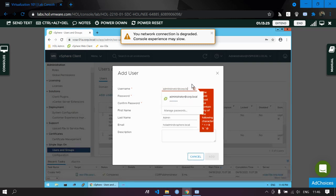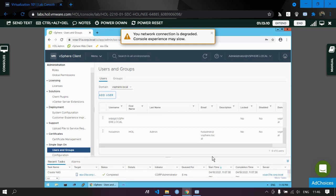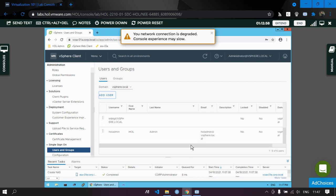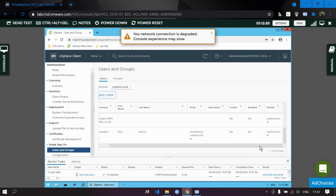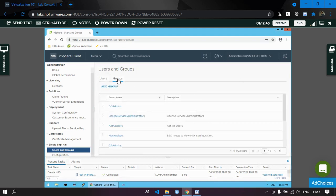Let's keep the name as 'actual admin' and click Add. You can see the user has been created with the first name 'actual', last name 'admin', an email ID provided, and registered in the domain of vSphere.local.